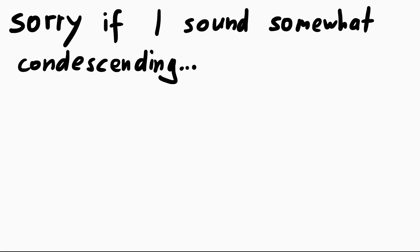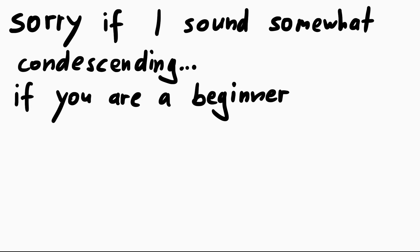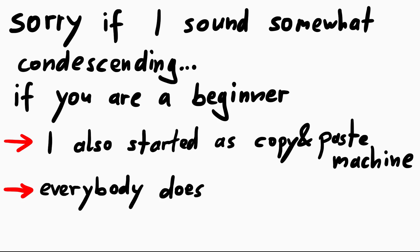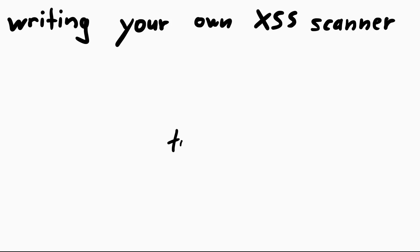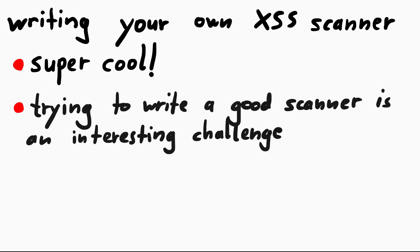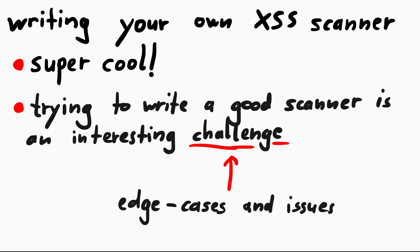Well, maybe I sounded a bit condescending to you if you are at this level. So let me clarify, I started the same way. Everybody did. And I also think creating a tool to automate looking for XSS vulnerabilities is great. I think trying to solve this problem of programming a good XSS scanner and really thinking about it is a fun challenge. You probably face interesting edge cases and issues that you will learn a lot from.